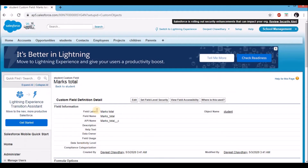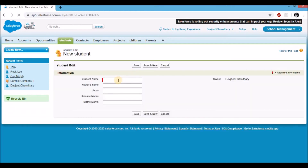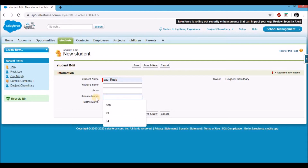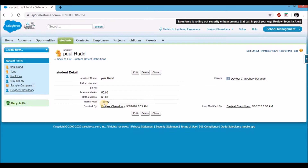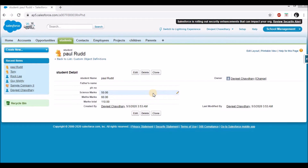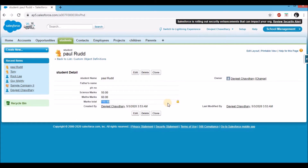Now let's go and see how this works. On the tab section, click on students. Click new to create a new record. In students name, I'm going to select Paul Rudd. In science marks enter 50, and maths marks as 60. Click on save. You'll see there is a field called marks total which says 110, which is the sum of 50 and 60. That is how a formula field calculates the value automatically. A quick thing to notice: if you hover on science marks and maths marks, you can see a pencil symbol, while hovering on marks total gives a lock — because it is a read-only field and you can't edit the value yourself.